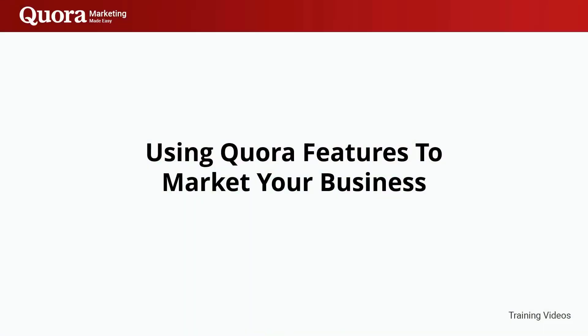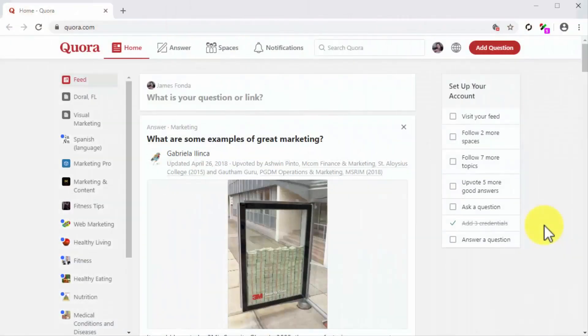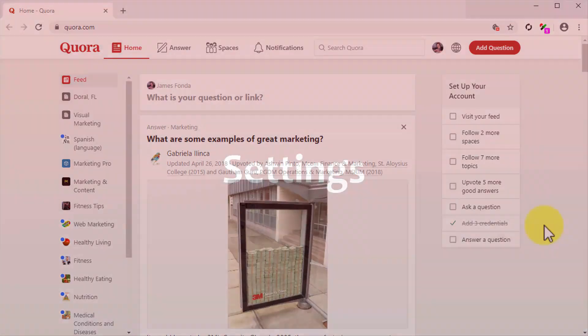Using Quora features to market your business. Now that you have created your Quora account and optimized your profile, it is time to start using the features that will allow you to market your business on the platform. In this lesson, we'll walk you through the basics, from configuring your settings for maximum reach, to answering questions the right way. So let's dive in.